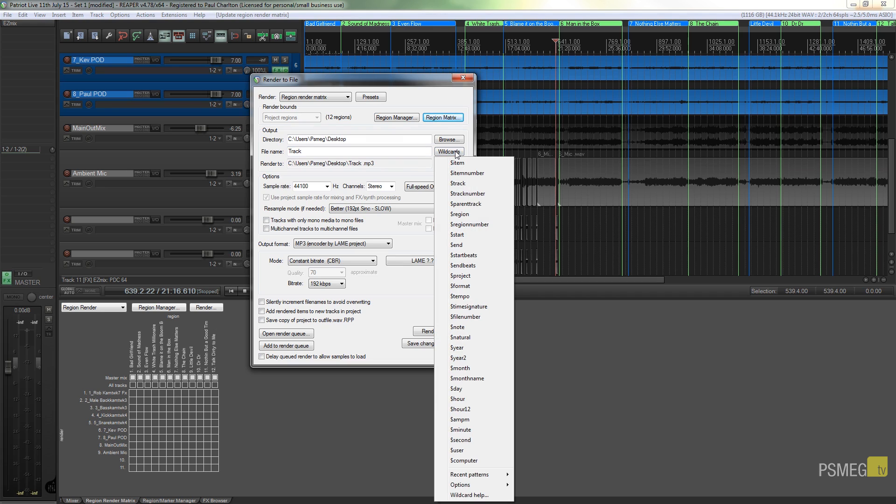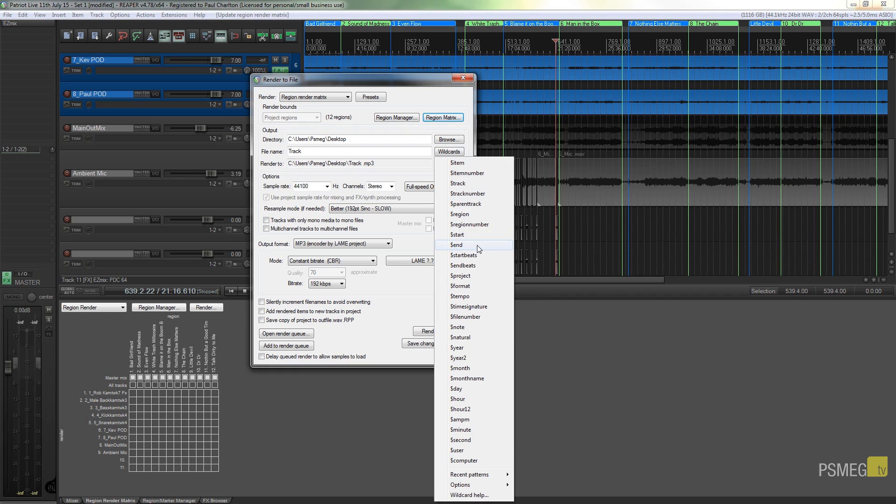If I just put a space in there and click on wildcards, you can see we've got a whole host of different things that we can use—items, item numbers, track, track numbers, and lots of different ways you can use this to name your individual tracks.